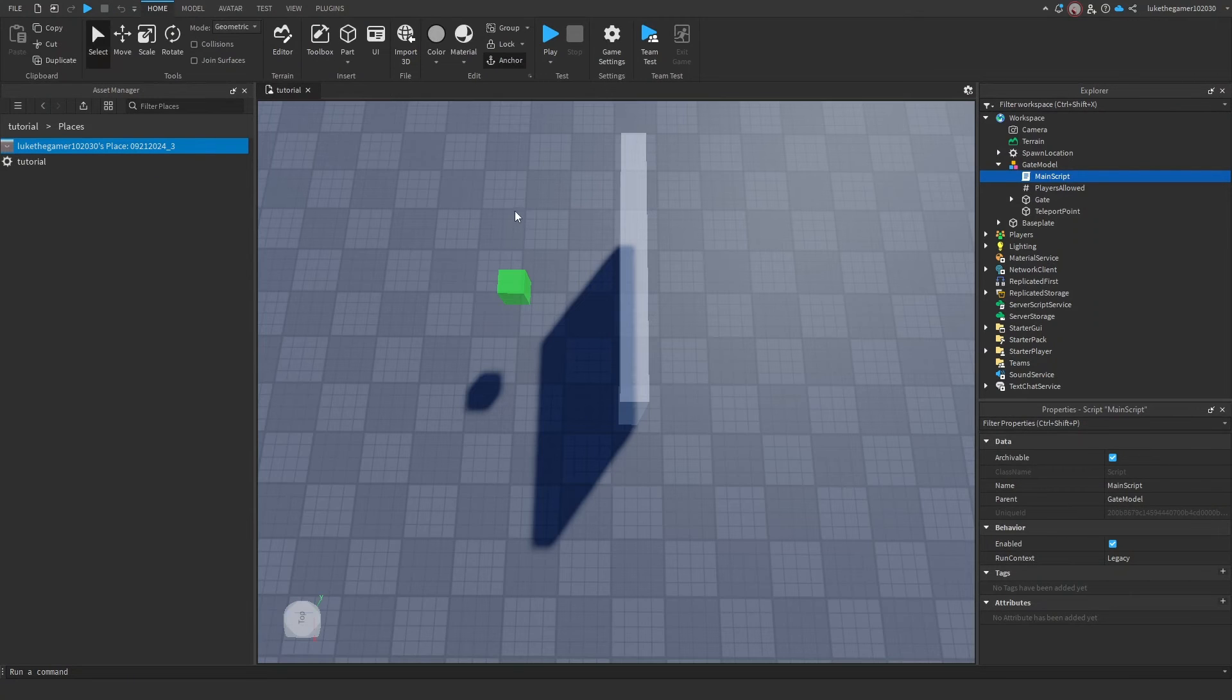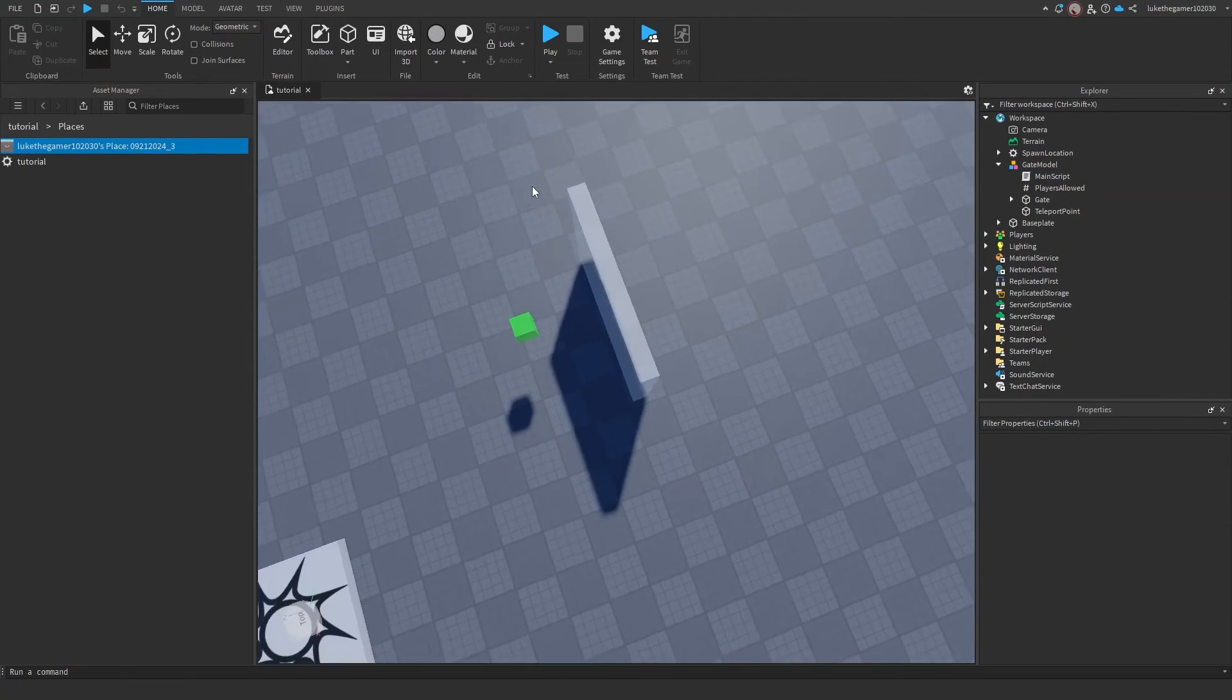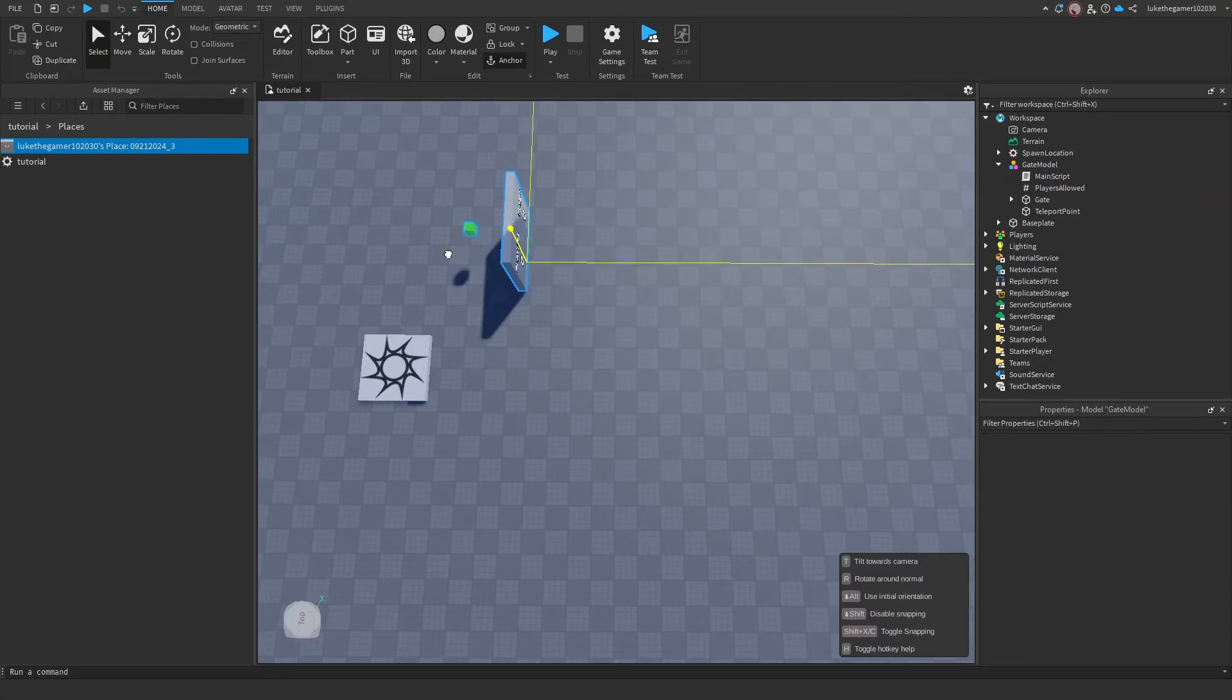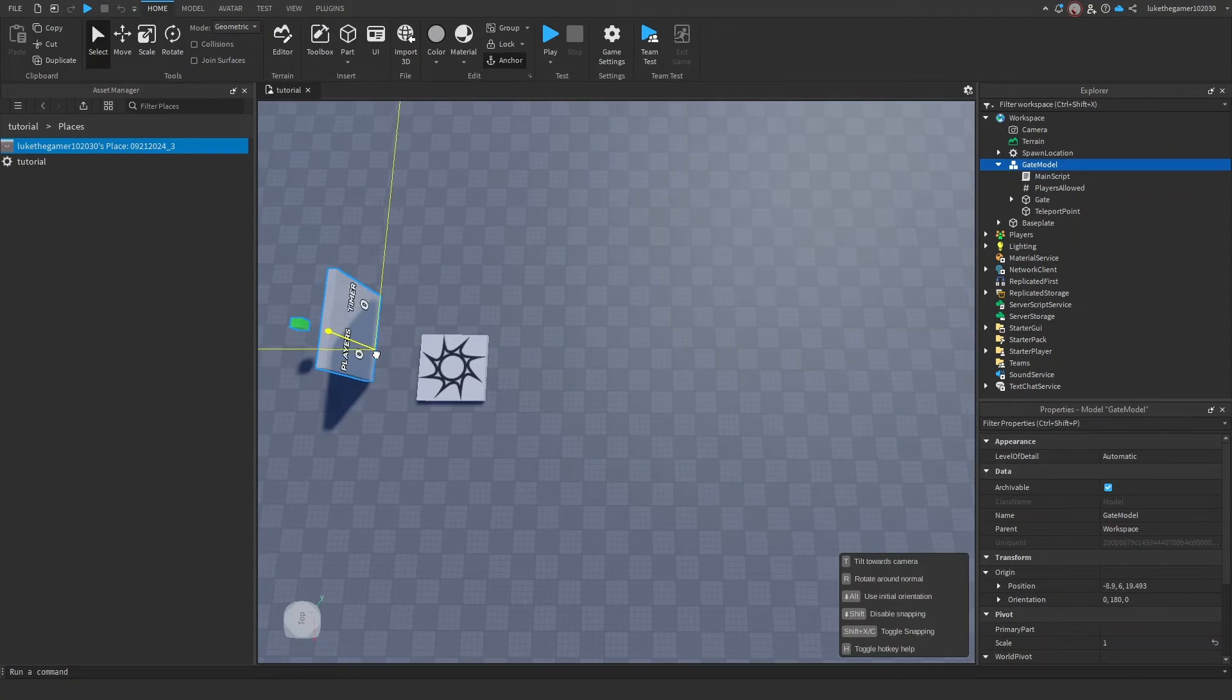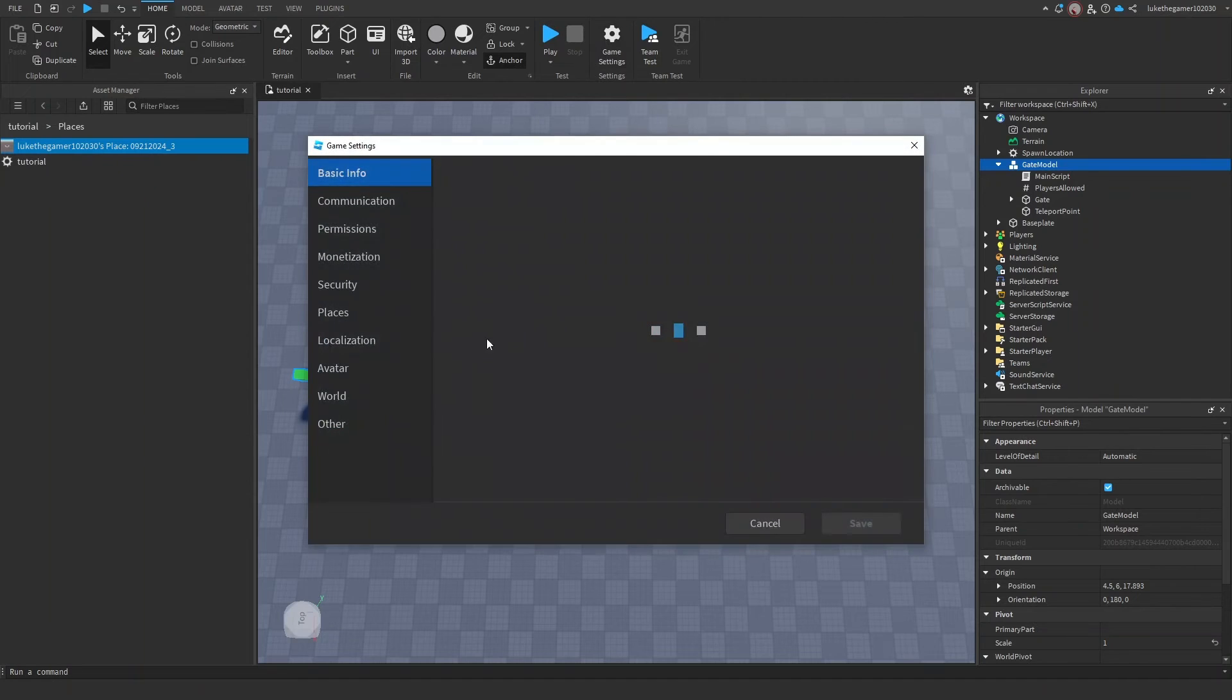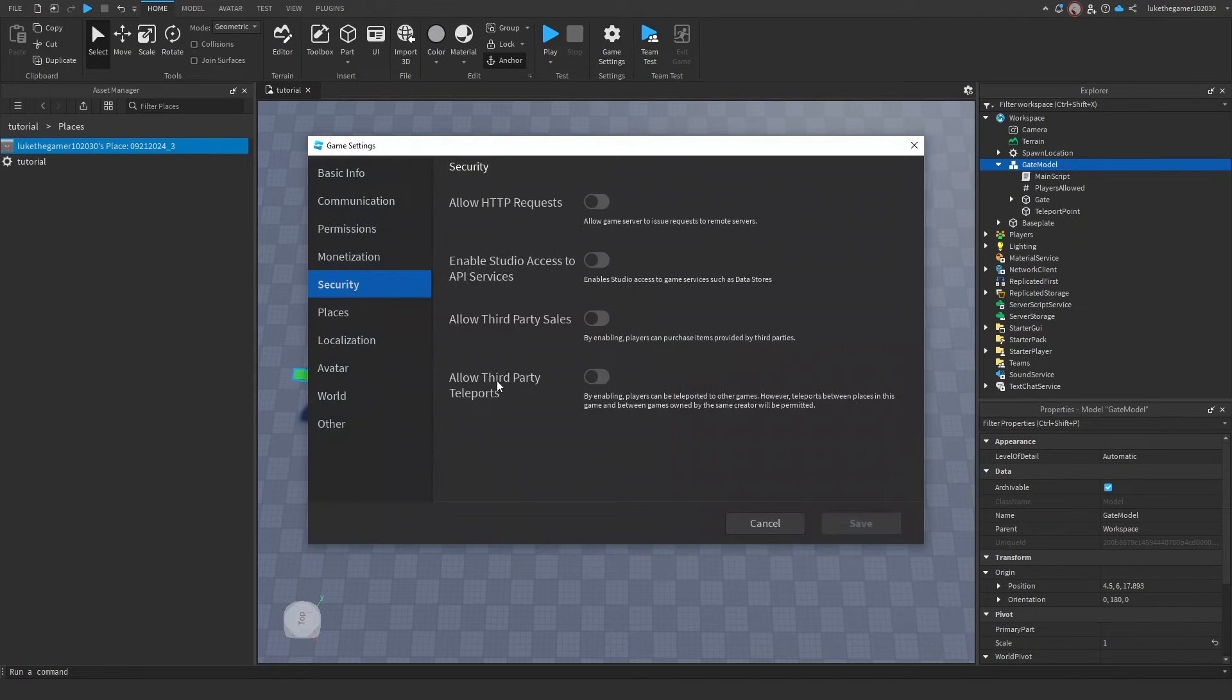But we need to go into Game Settings, go into Security, and allow Third Party Teleports.